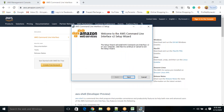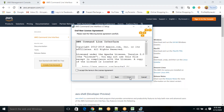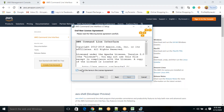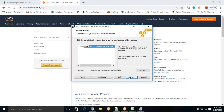Click 'Install.' It will take one or two minutes. Once installed, click 'Finish.' Now open Command Prompt and type 'where aws.' It will show where AWS is installed. You can also type 'aws --version' to verify the installation.